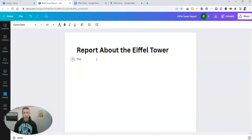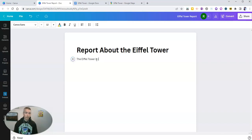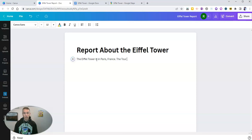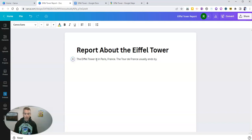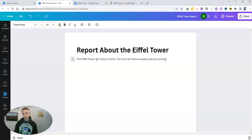And I'll say the Eiffel Tower is in Paris, France. The Tour de France usually ends by circling Paris. Something like that.